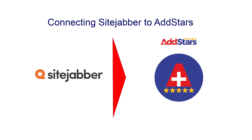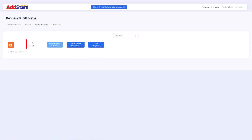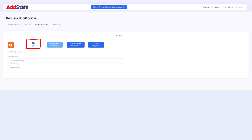How to connect SiteJabber reviews to your dashboard. Now you're in your dashboard, search for SiteJabber in the search box. Toggle the enable-disable switch so it shows blue and expands the box.